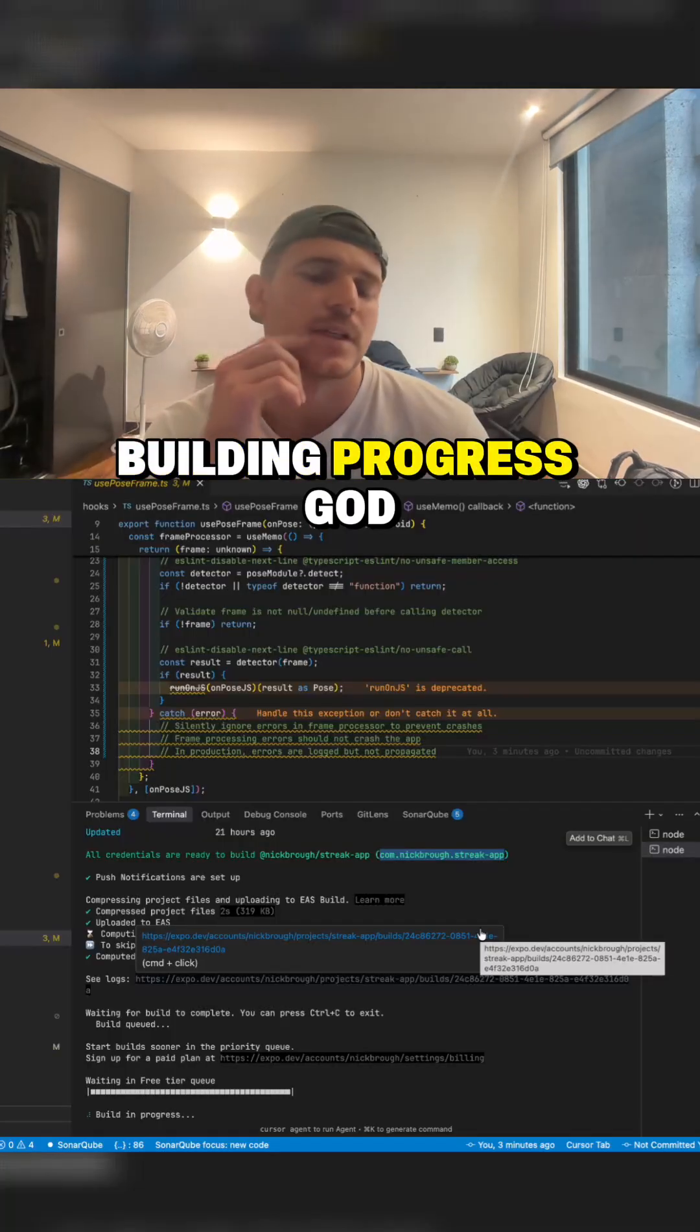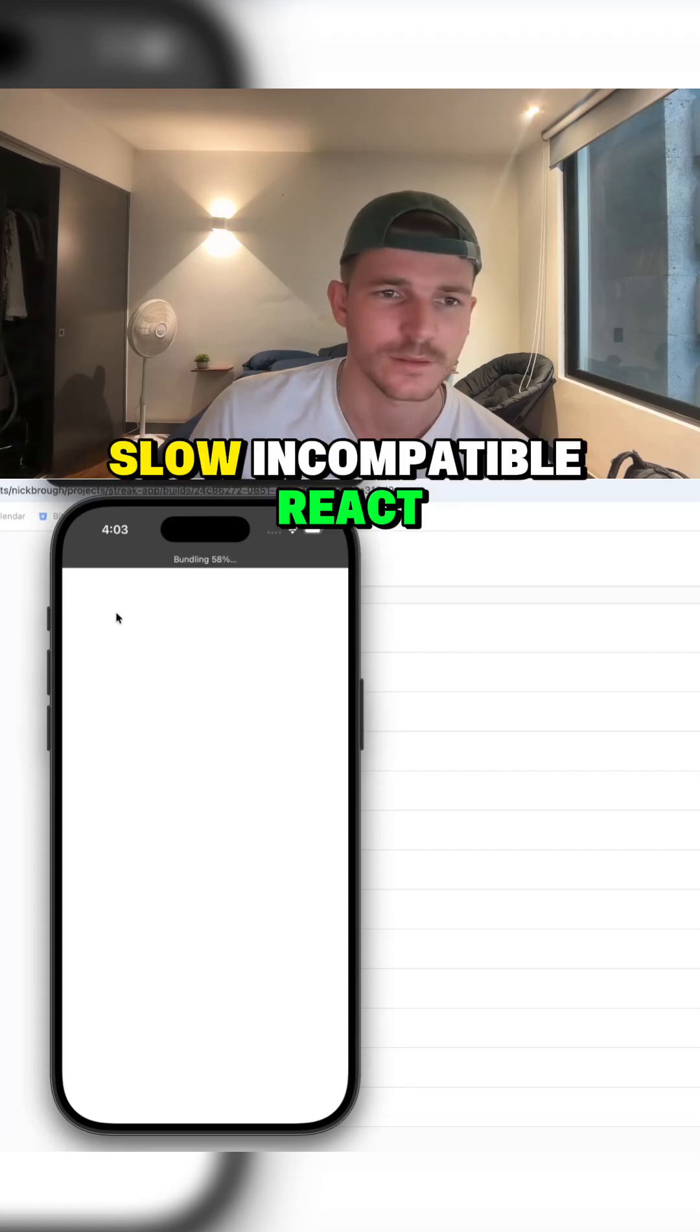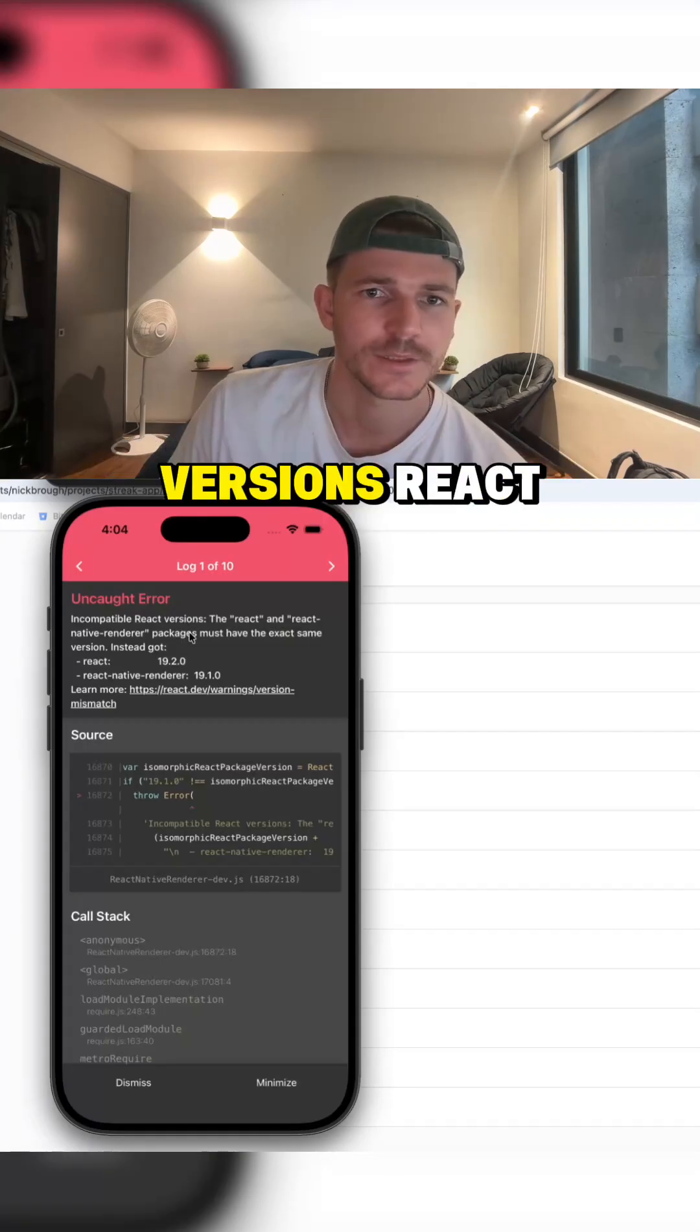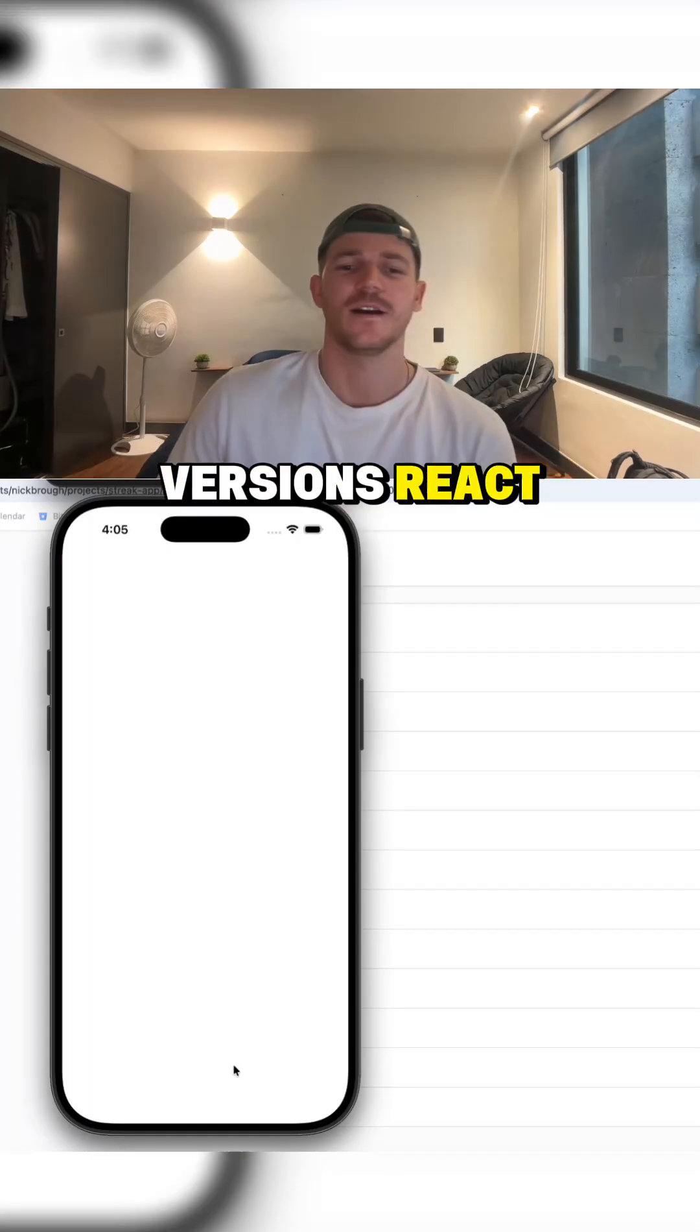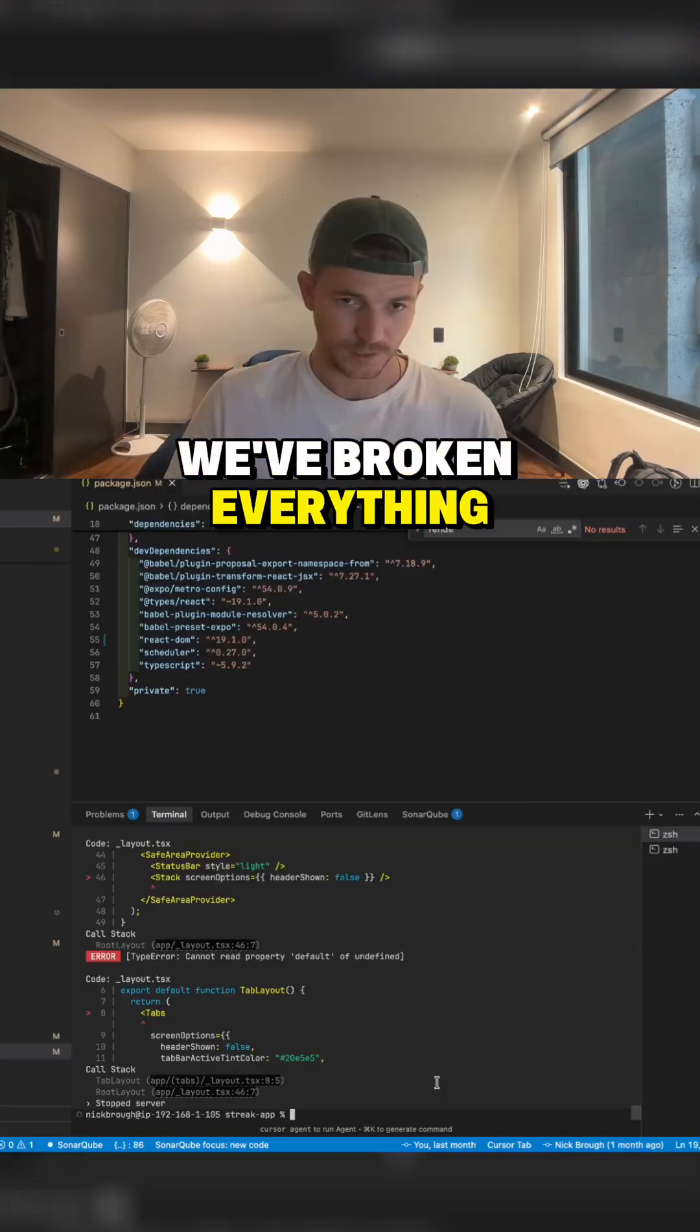Build in progress. God, everything is so slow. Incompatible React versions of React. God, I think we've broken everything, eh?